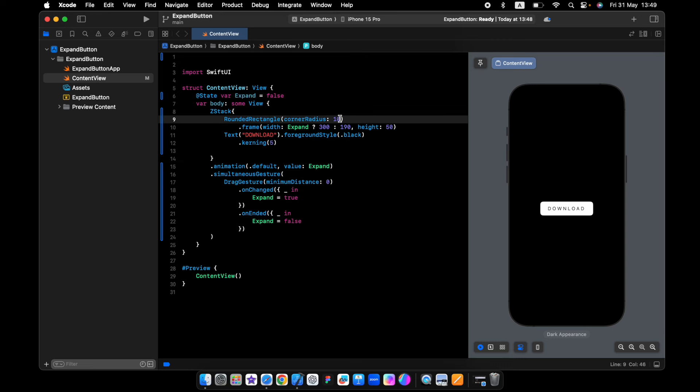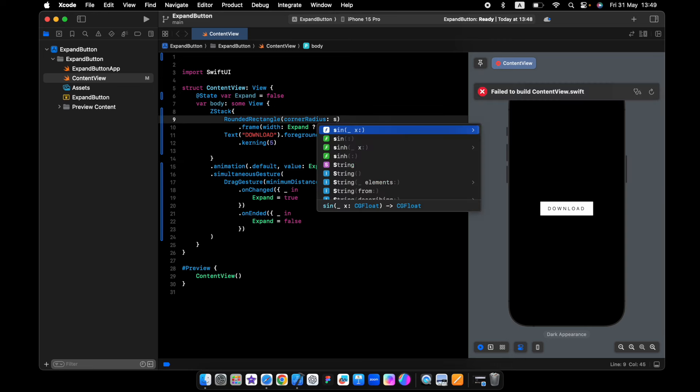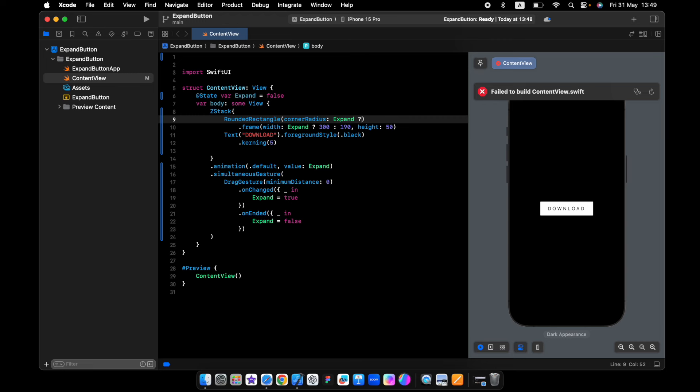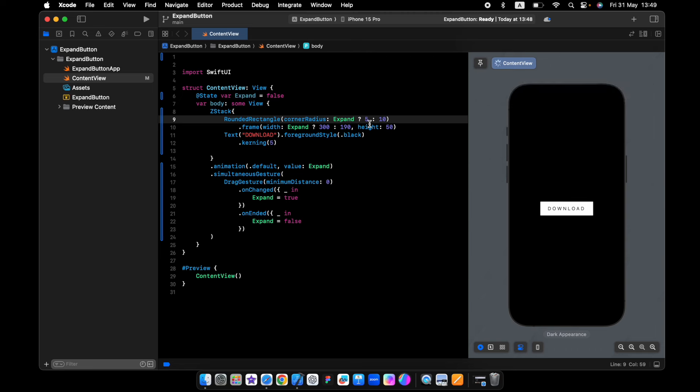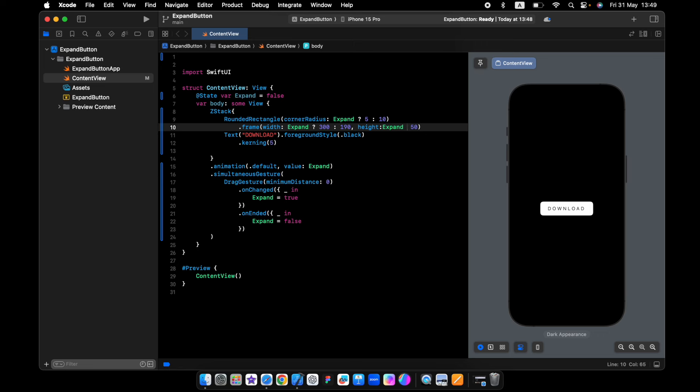So let's change this value also. If it's true will be 5 and else will be 10. And for the height, if it's true will be 25, else will be 50.